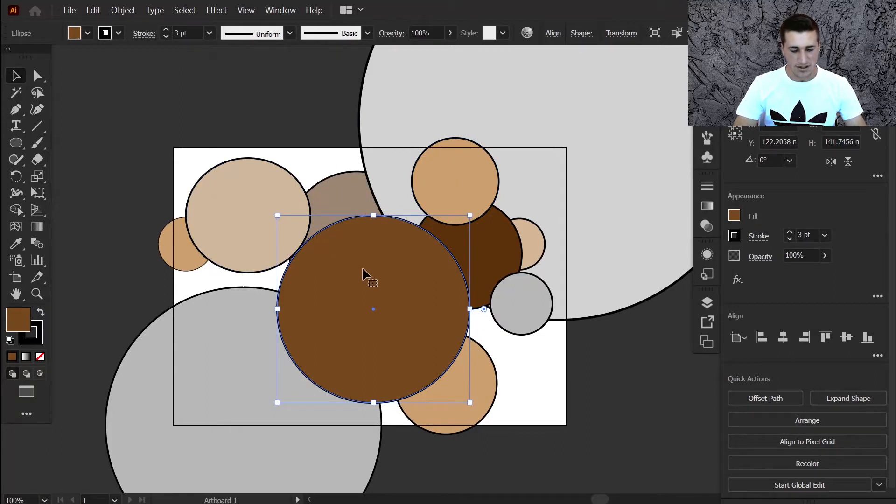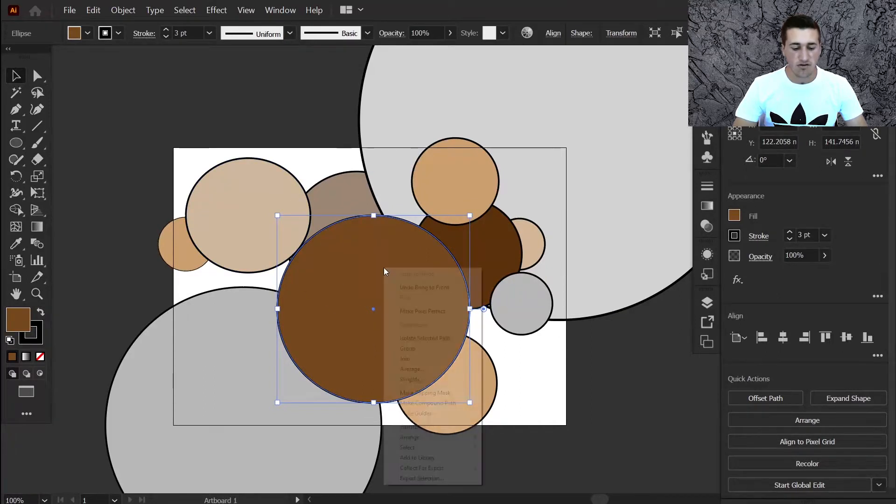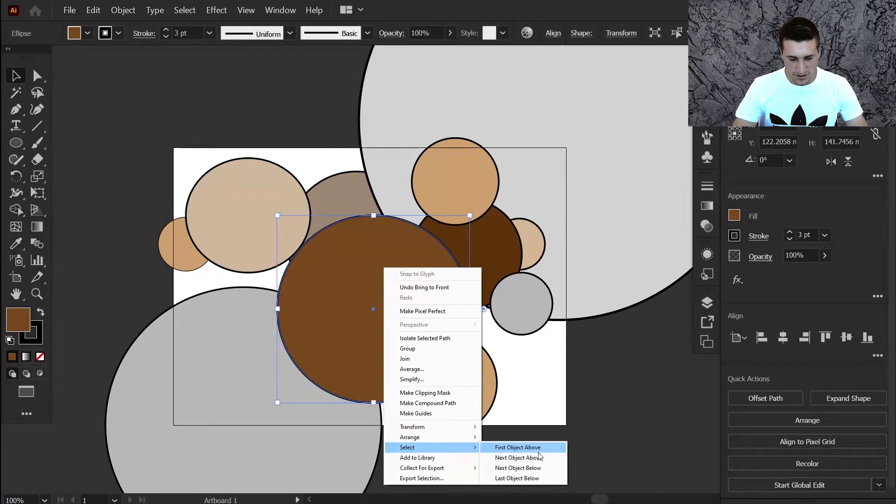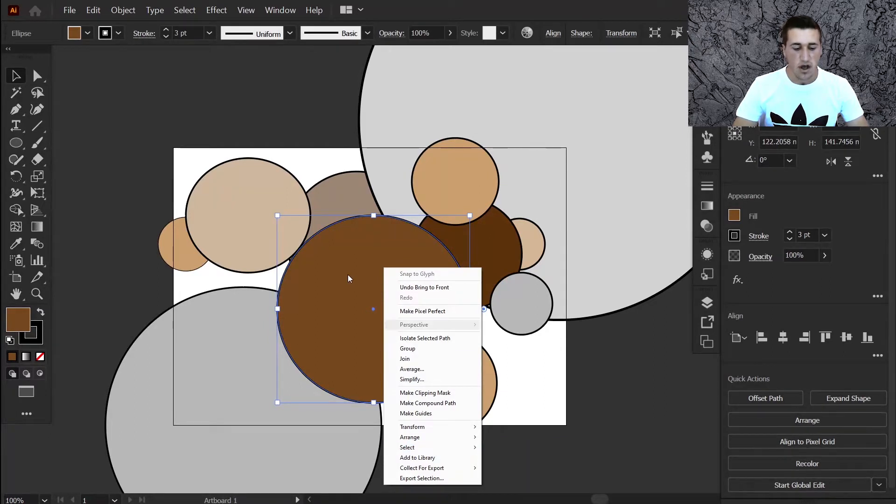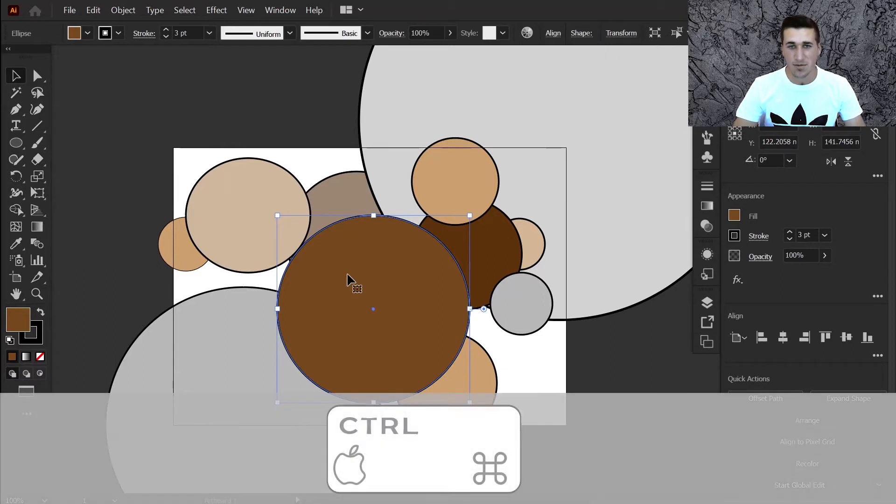a quick way to select underneath it: you can either right-click and choose select first object above, next object below, etc., or you can just hold down the control or command key on the keyboard.